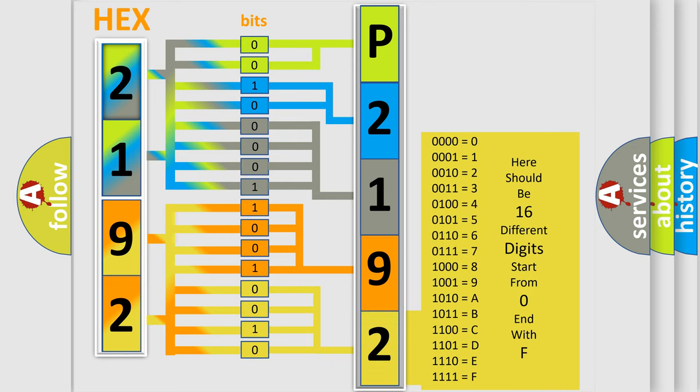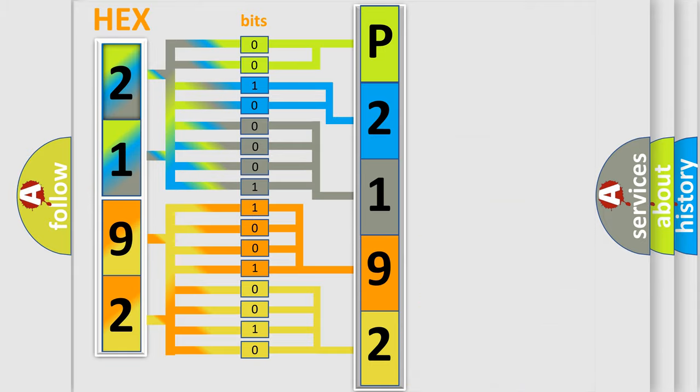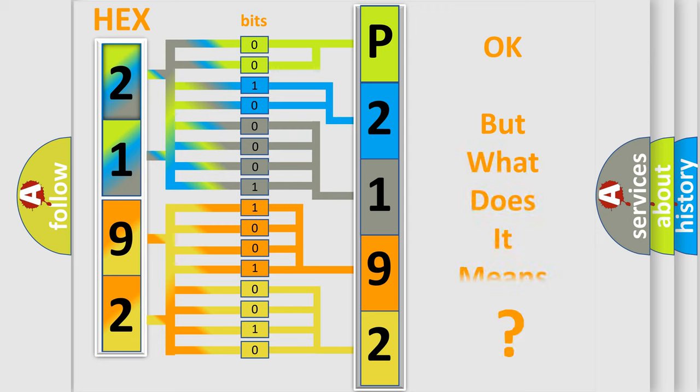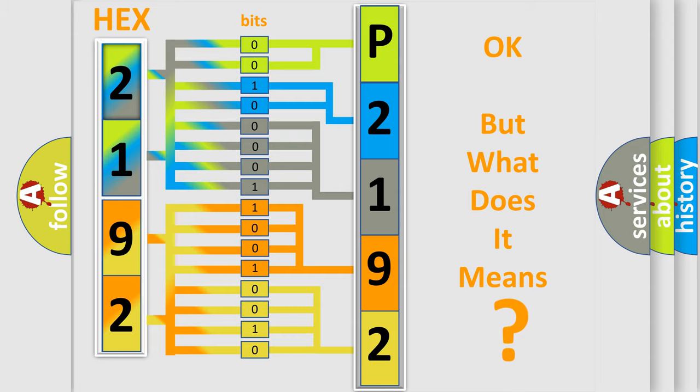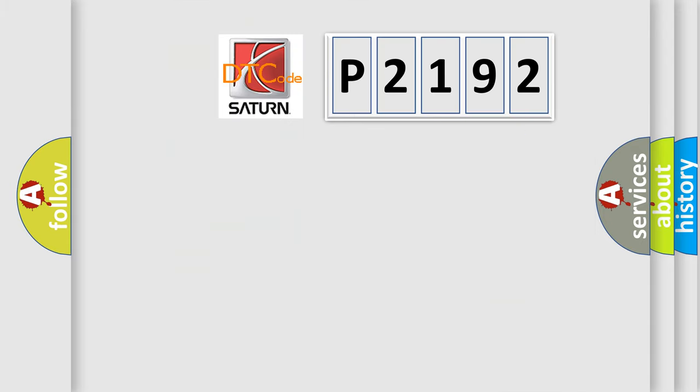We now know in what way the diagnostic tool translates the received information into a more comprehensible format. The number itself does not make sense to us if we cannot assign information about what it actually expresses. So, what does the diagnostic trouble code P2192 interpret specifically?